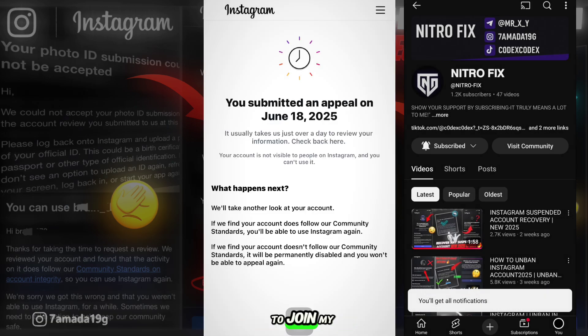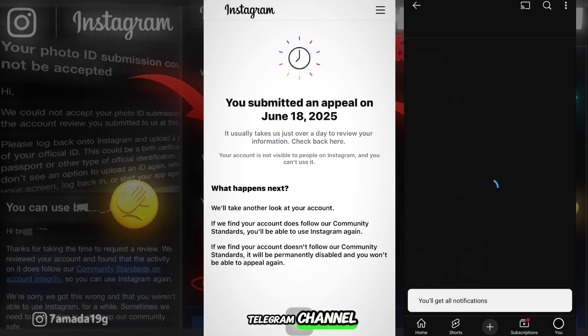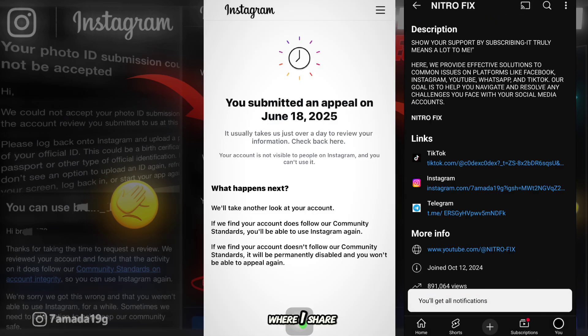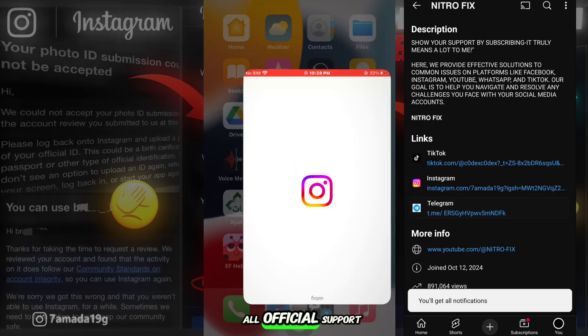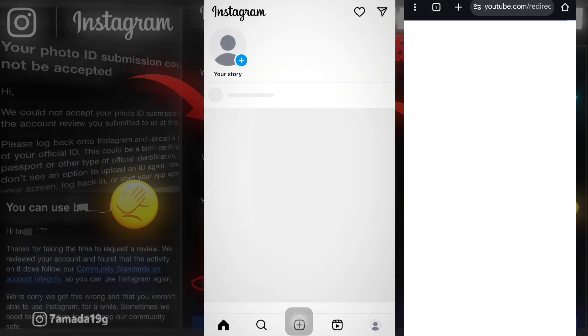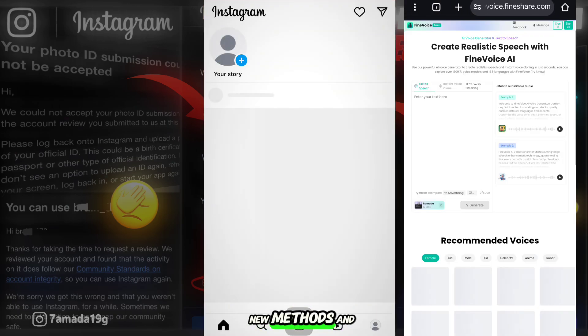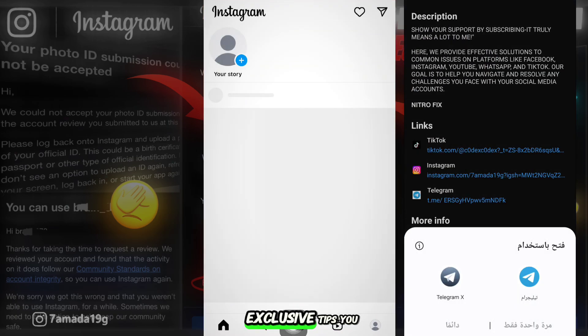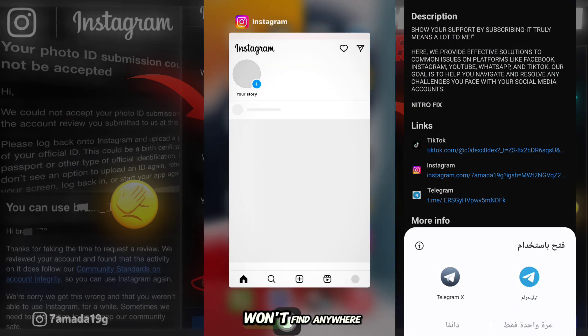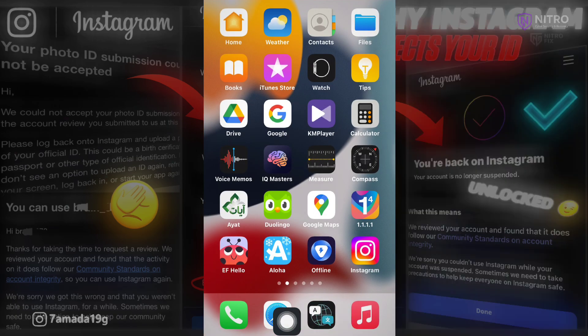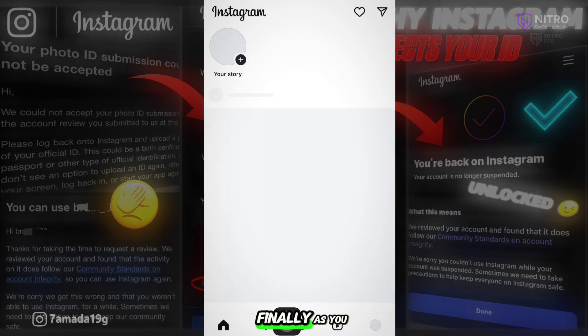And don't forget to join my Telegram channel, where I share all official support forms, new methods, and exclusive tips you won't find anywhere else.